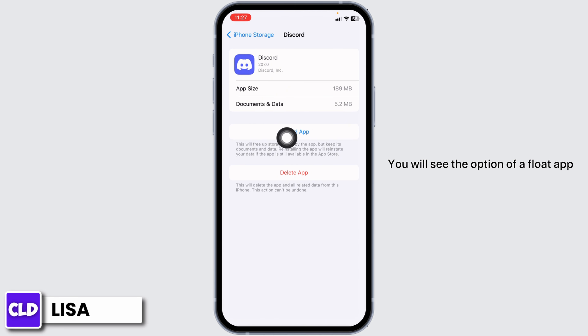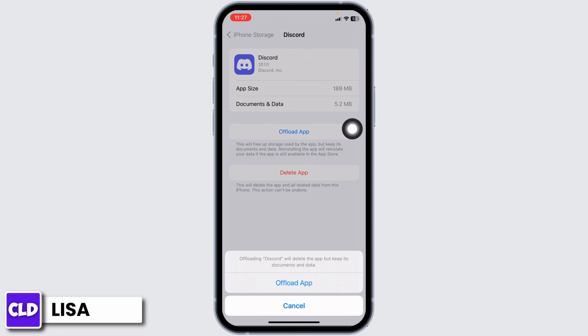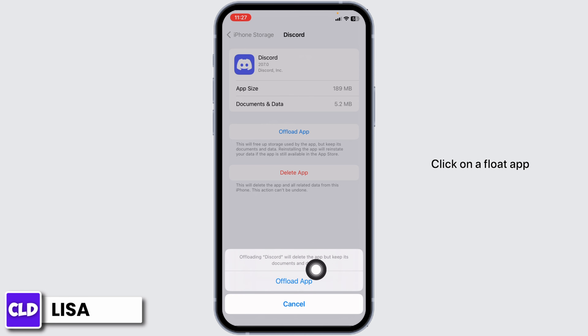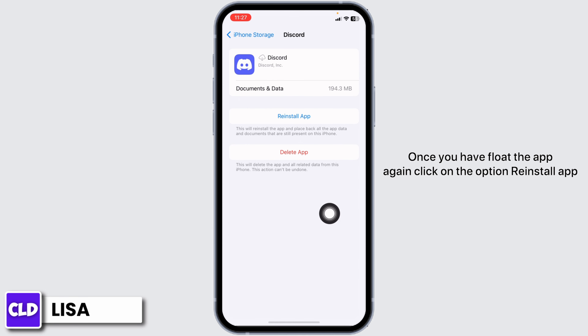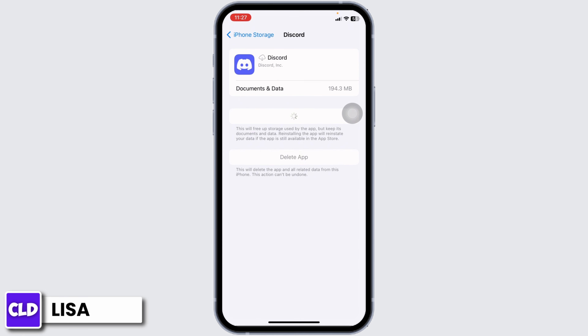You'll see the option of Offload App. Click on it. Click on Offload App. Once you offload the app, again click on the option Reinstall App. Offloading will clear all the cache of the app.